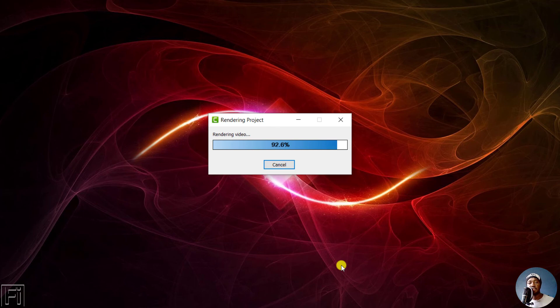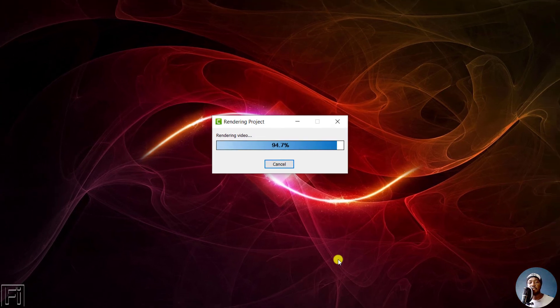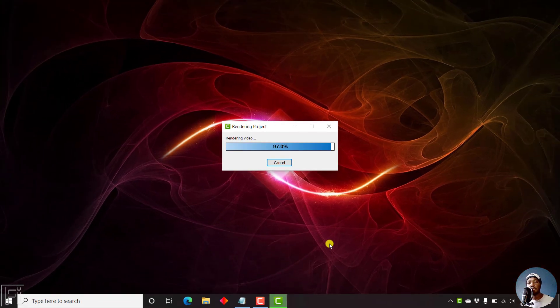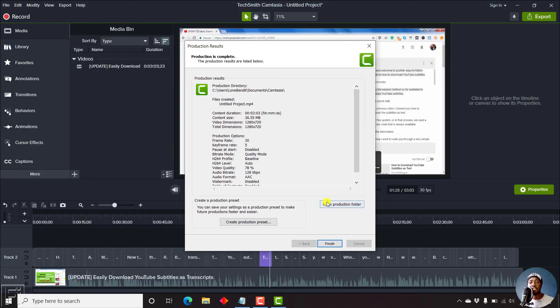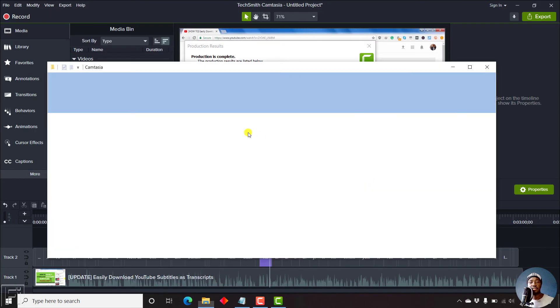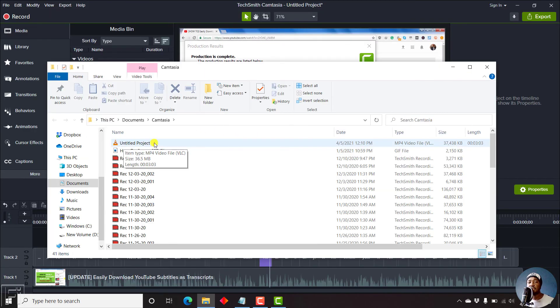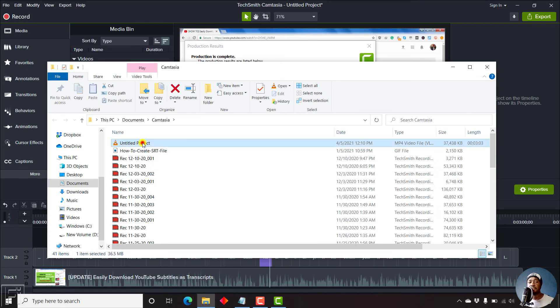So Camtasia is almost done. And here we go. Let's look at the preview of this particular file. Just click on open production folder. And then let's just double click this, it's going to play in VLC.